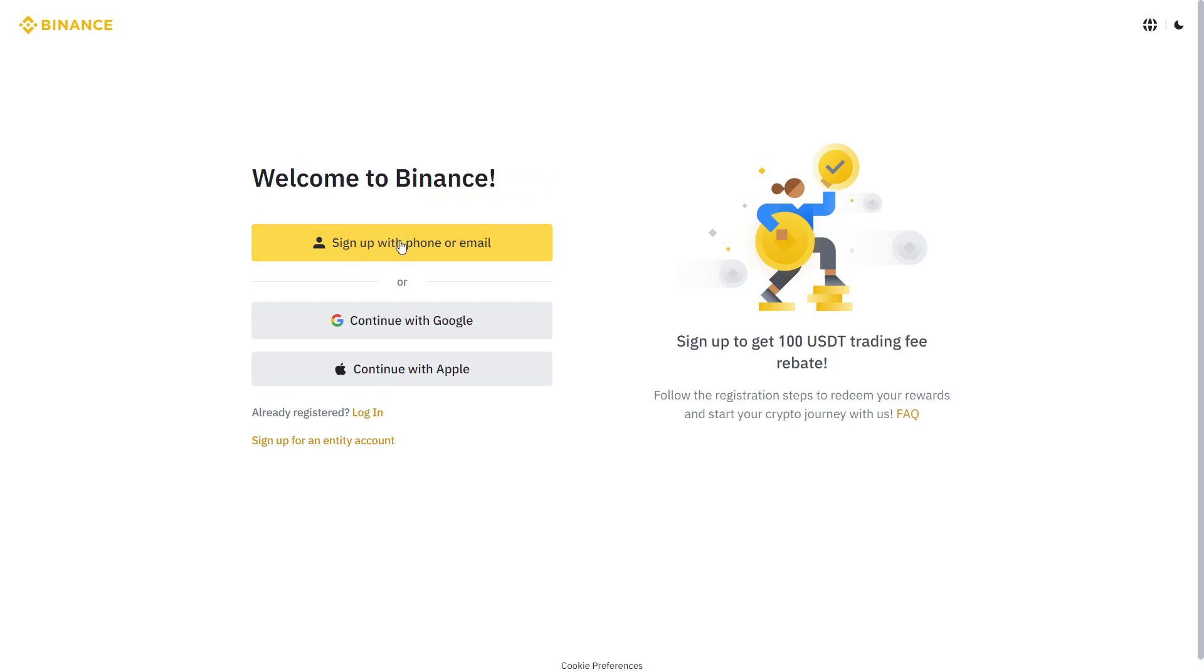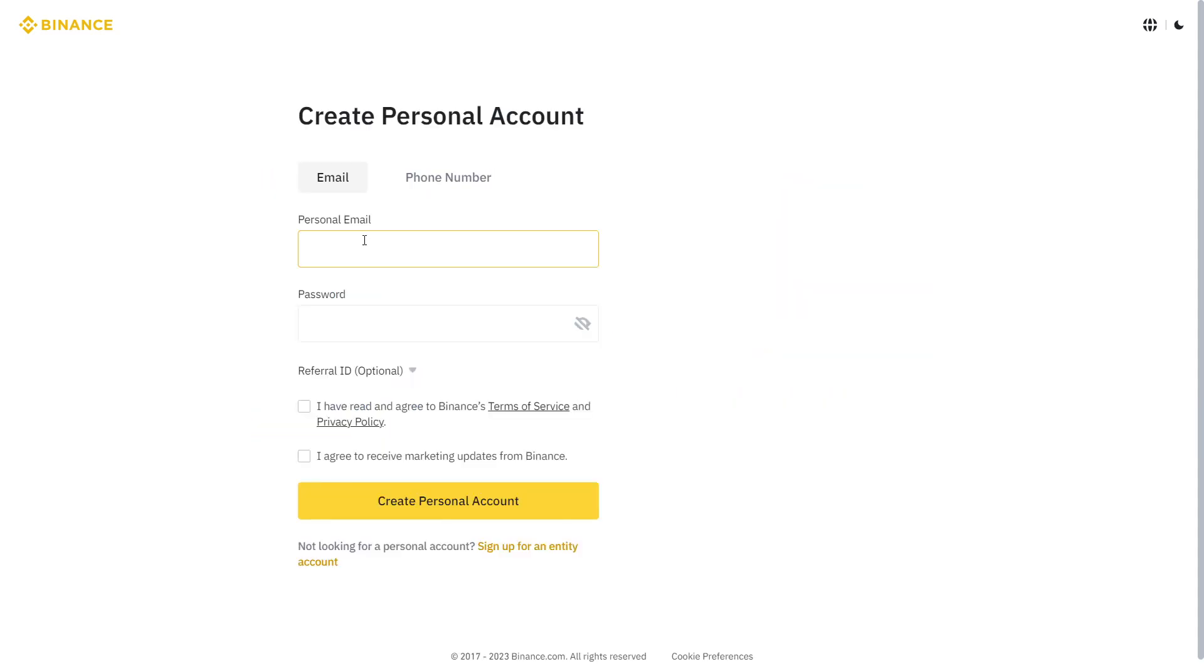Then you sign up with either email, Google, or Apple. I highly suggest doing it with your phone or email because it's much more secure. Click on that, then put your email and password.